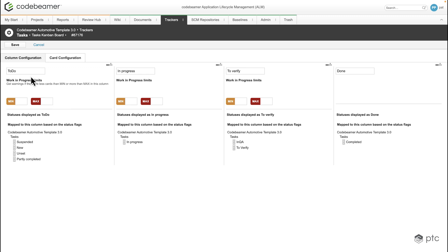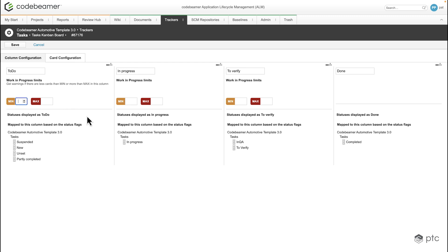We are also able to define warnings, so by entering the number of minimum and maximum cards we can either display whether the column is overloaded or whether there is free capacity.